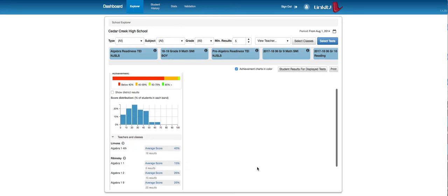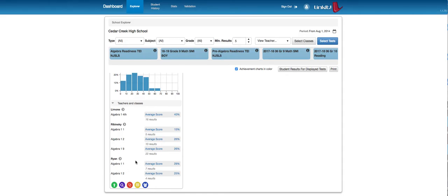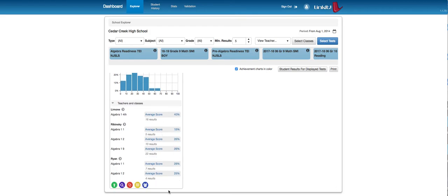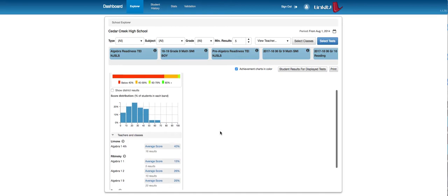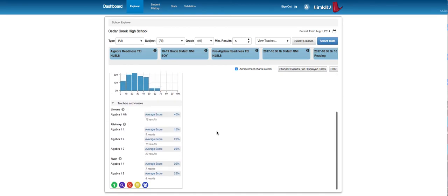If I go there, I can see the different teachers and how many classes they've actually given the test to. So far it looks like Mr. Rabinski and Mr. Ryan have given it to their classes that are together and Mr. Lamone has given it to one class. The results aren't that great, which I kind of expect because they probably aren't all that ready for Algebra. We know that. They come and they're not doing that well.